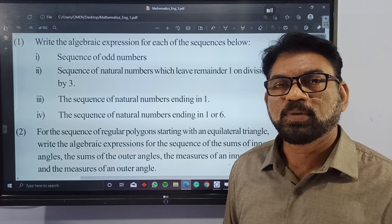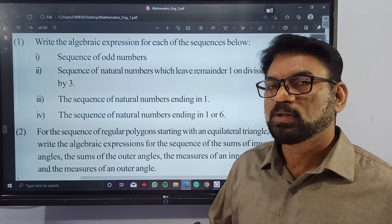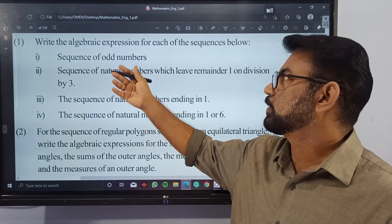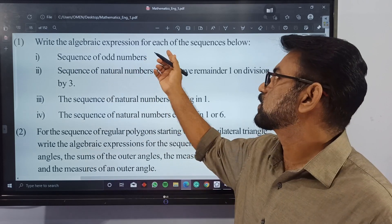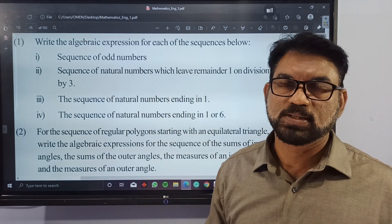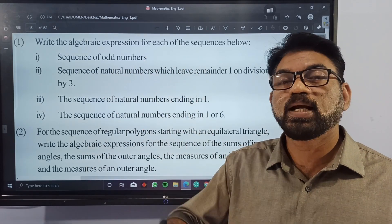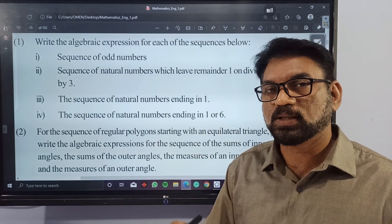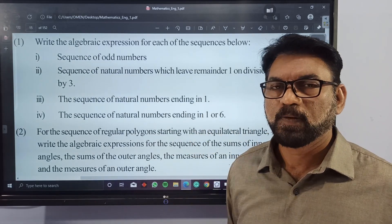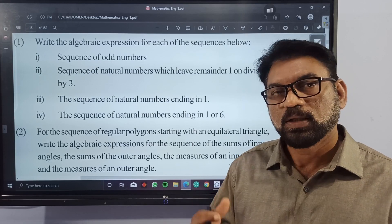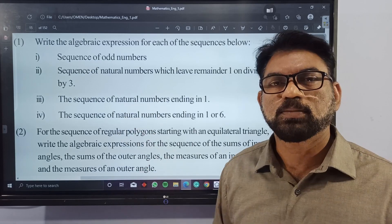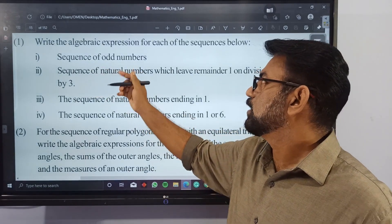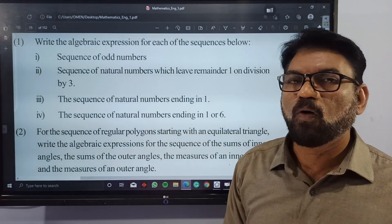Welcome back. We are going to write the algebraic expression of some sequences.